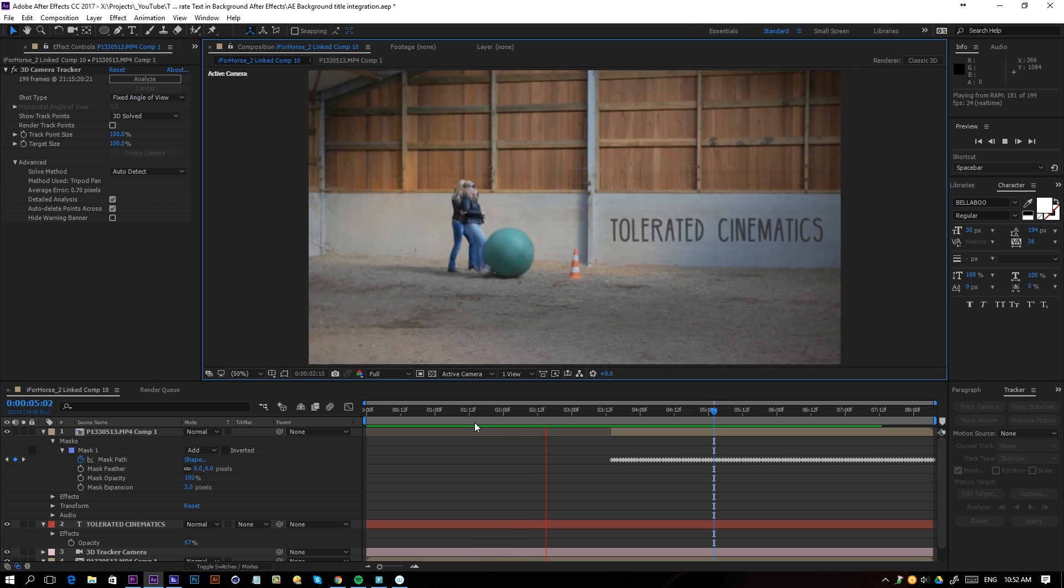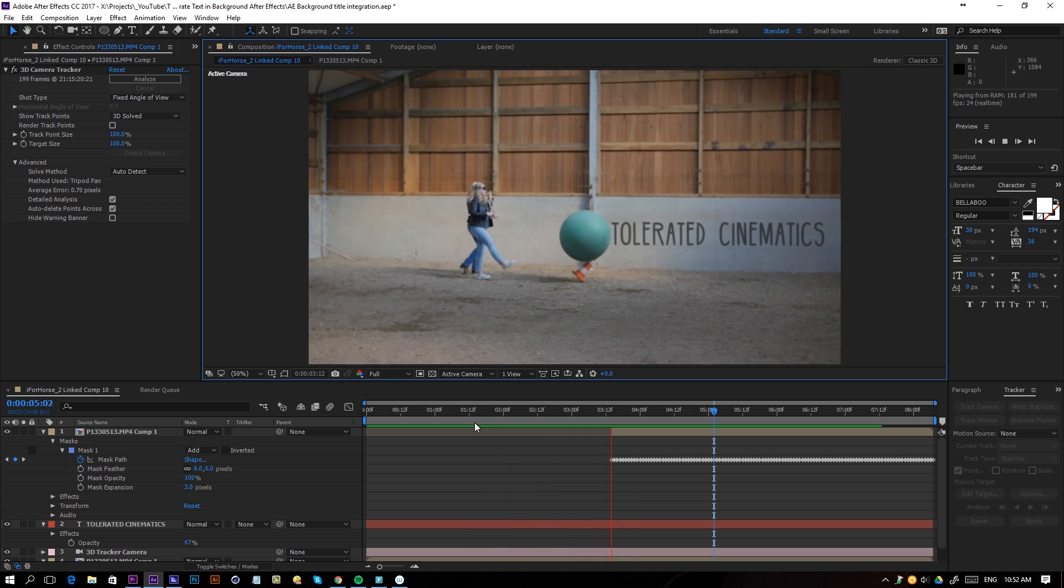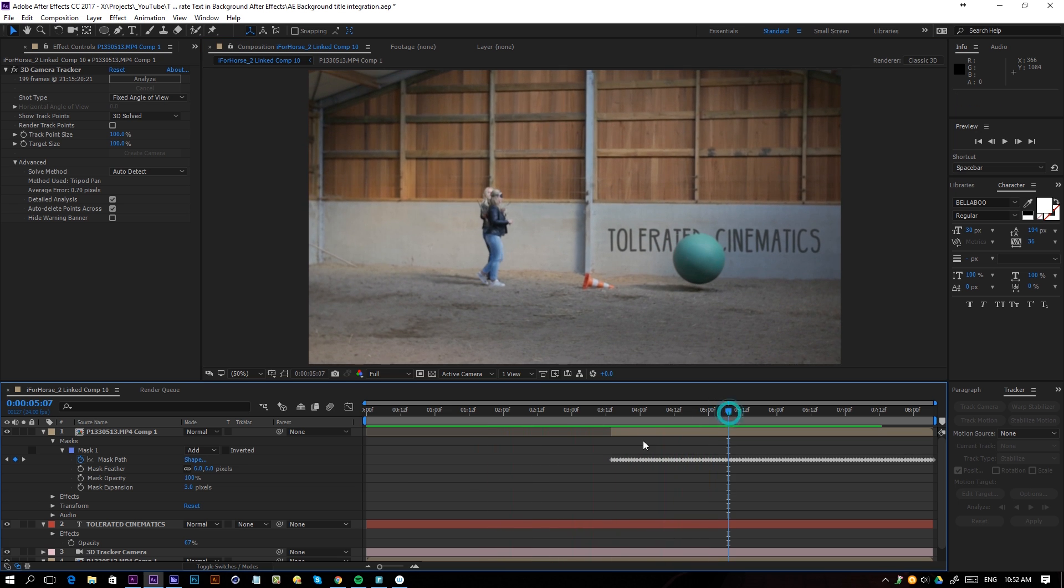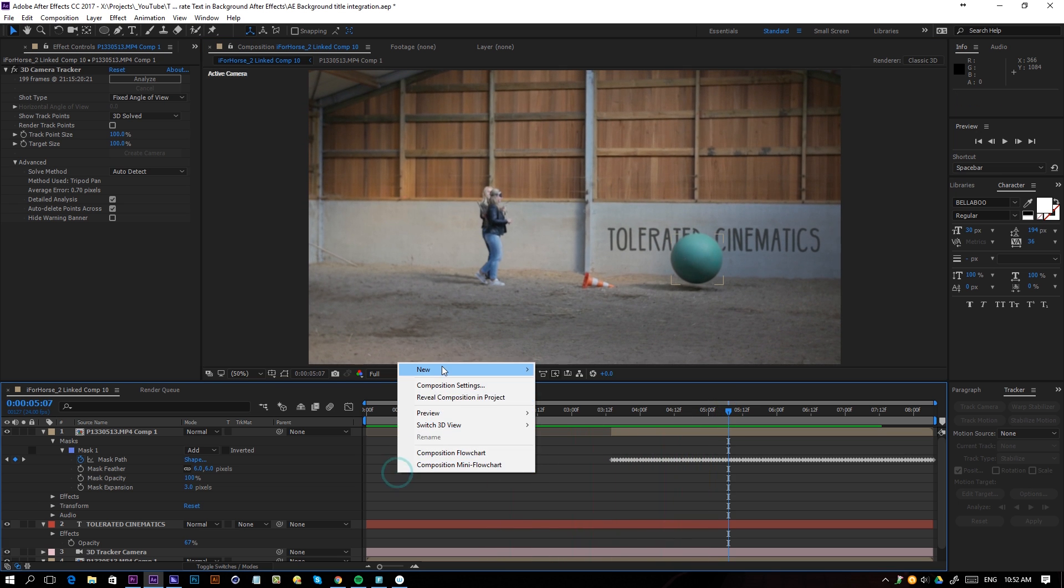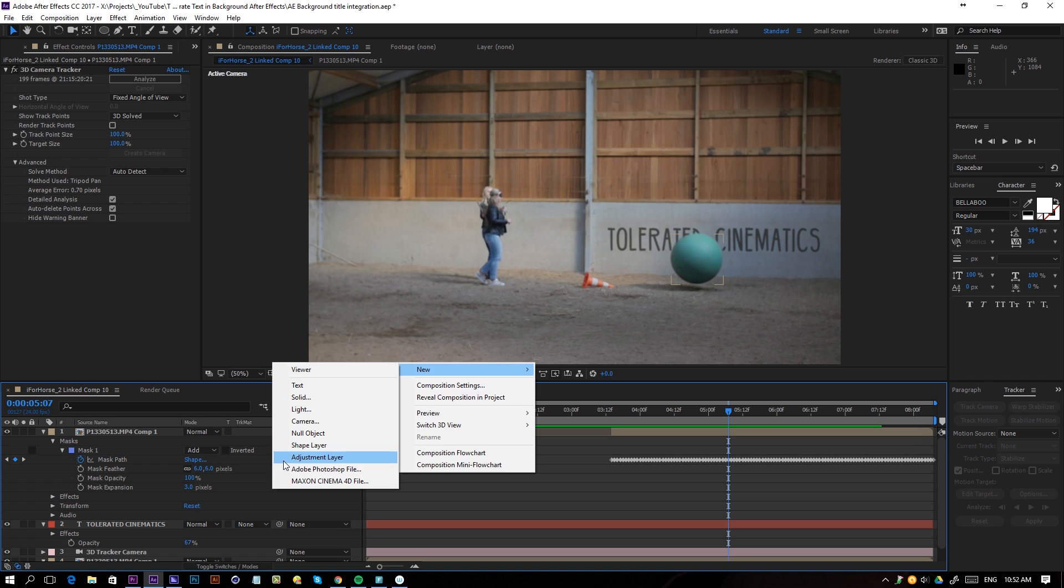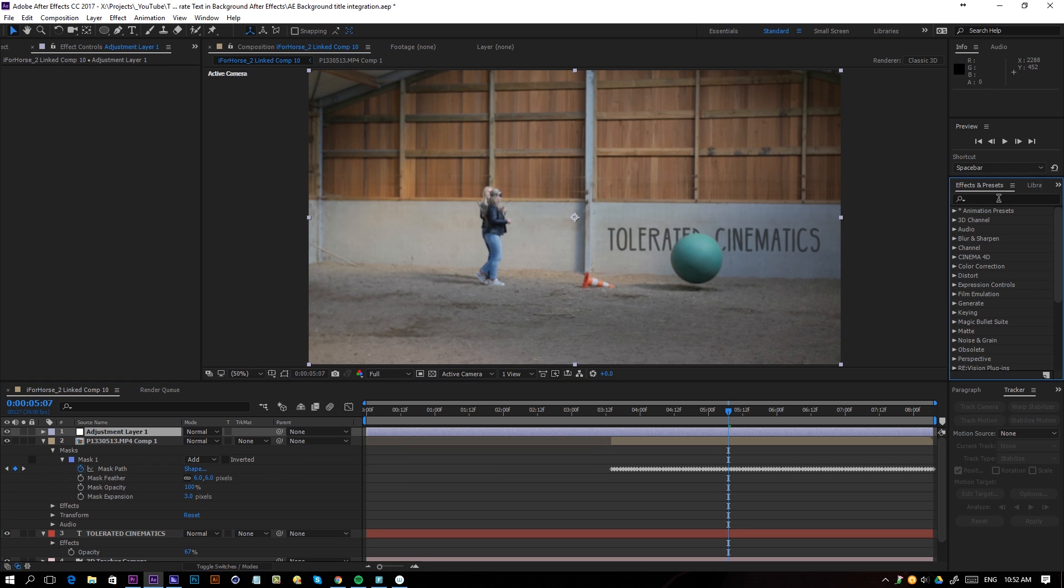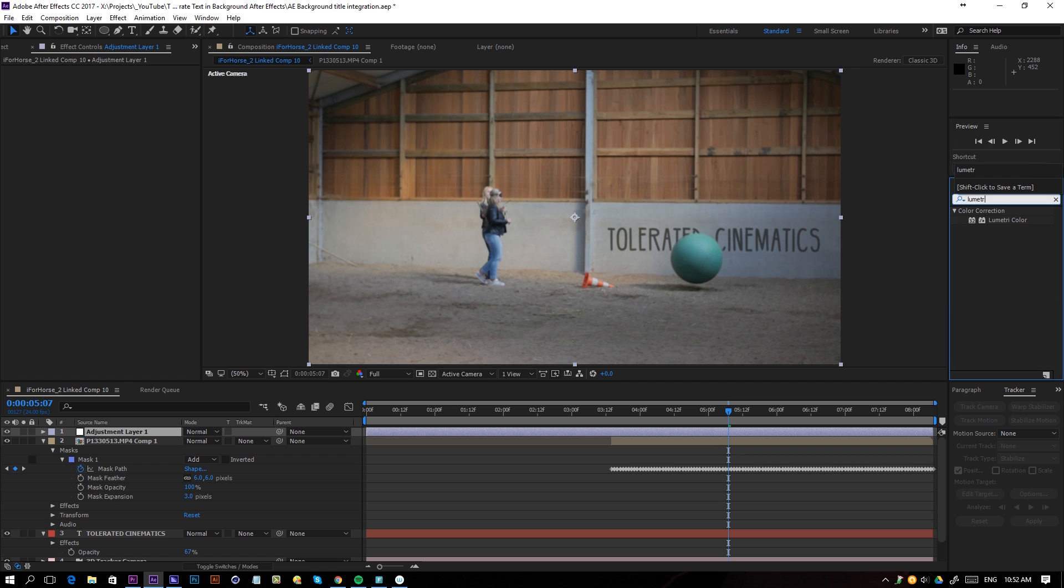Finally, if you're satisfied with your results, you can do a final grade on top of everything together so it's nicely integrated. What I will do is just import a look, apply Lumetri Color, and apply this to an adjustment layer.